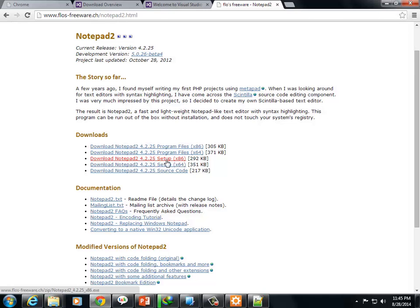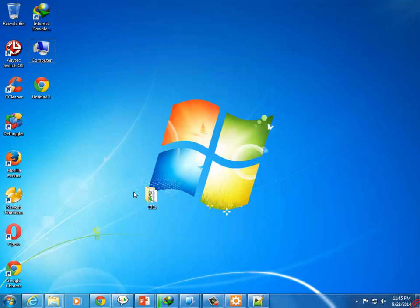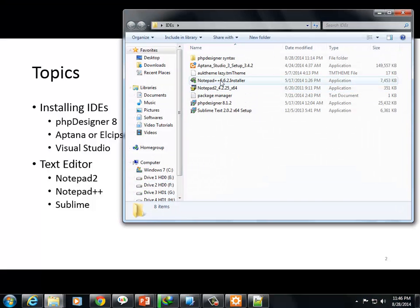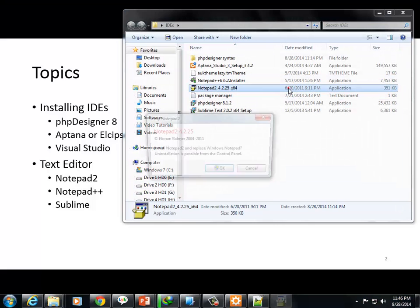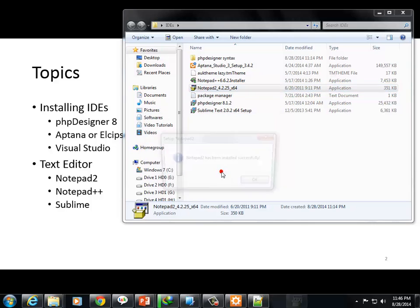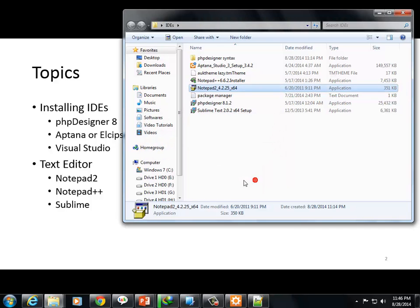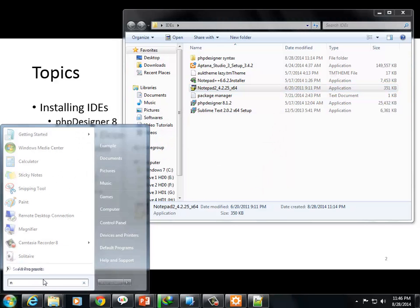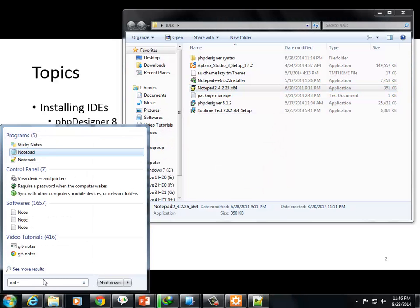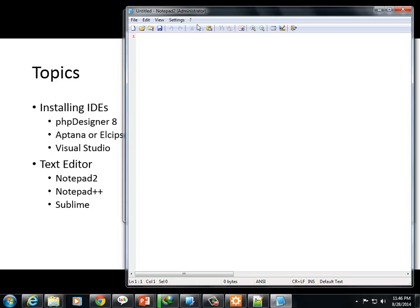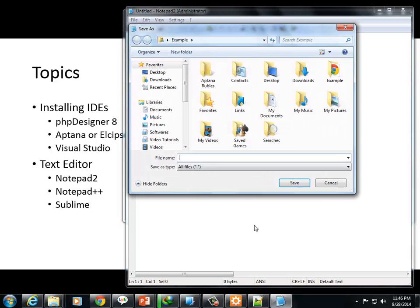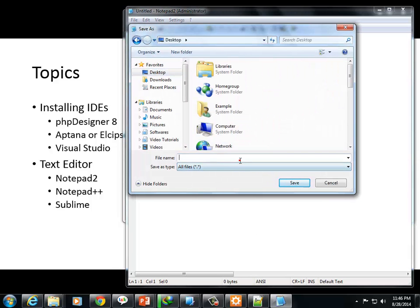Download it. If you have 32-bit, select x86. If 64-bit, select x64. Download the setup file and double-click to install it. The setup will complete.